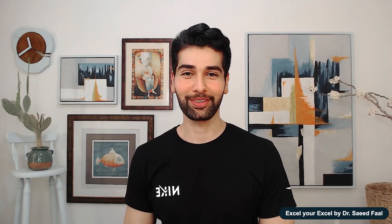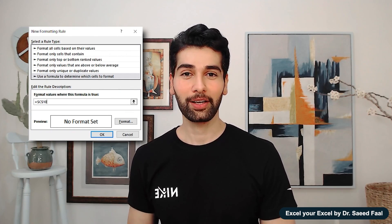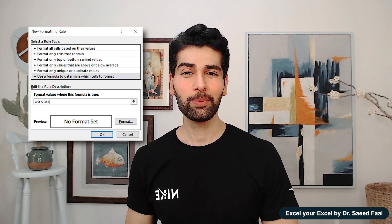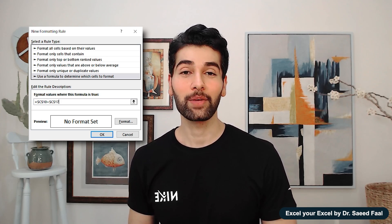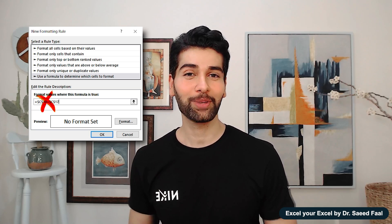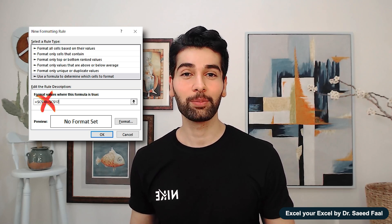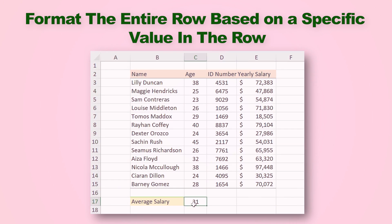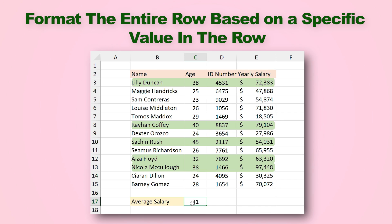Hi everyone, I hope you are doing great. Using formulas in conditional formatting is one of the most confusing parts of Excel, but today I'm going to show you a tip that will make it easy. In one of the examples, you will learn how to format the entire row based on a specific value in the row — for example, highlighting rows for people who are older than the average. Let's get to it.